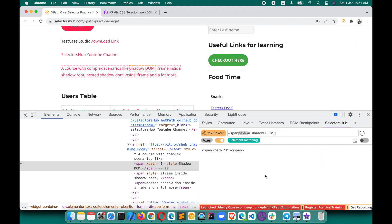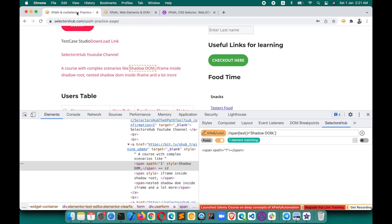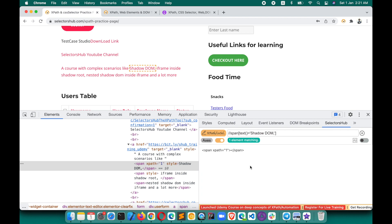If you want to take live training, you can register on the SelectorSub YouTube channel. This will really help you learn deep concepts about XPath, Shadow DOM, selectors, and complex scenarios like iframe inside Shadow DOM and nested Shadow DOM. Do practice and watch this again — it will really help. I hope you have learned something new today. Please like, share, and let others know about such concepts. Thank you so much.